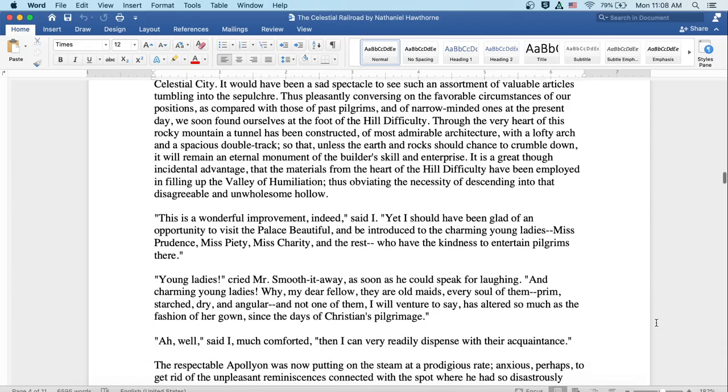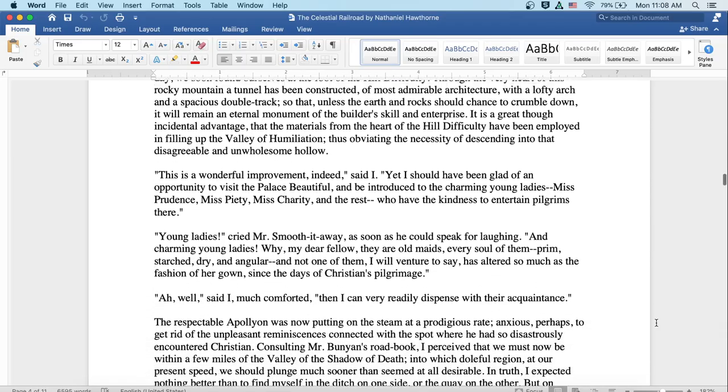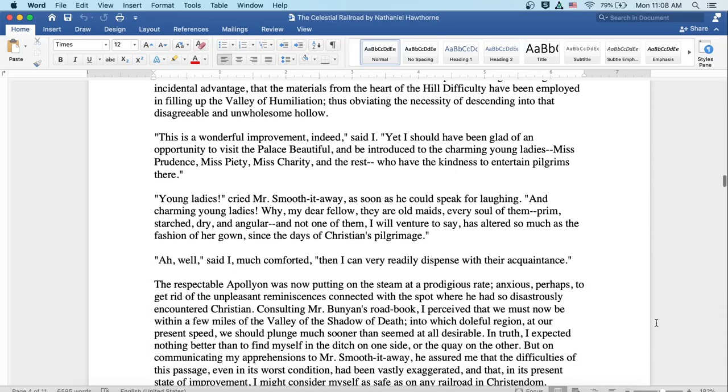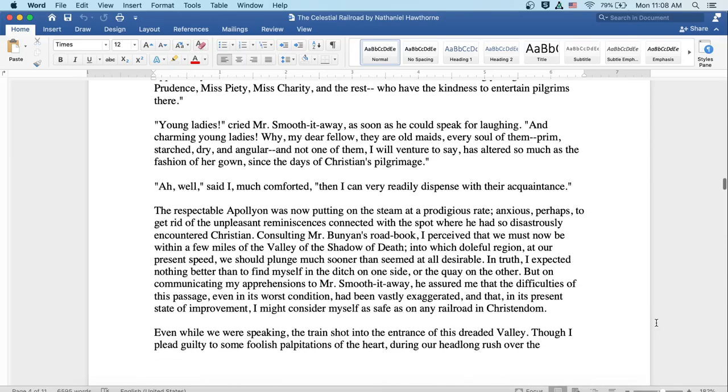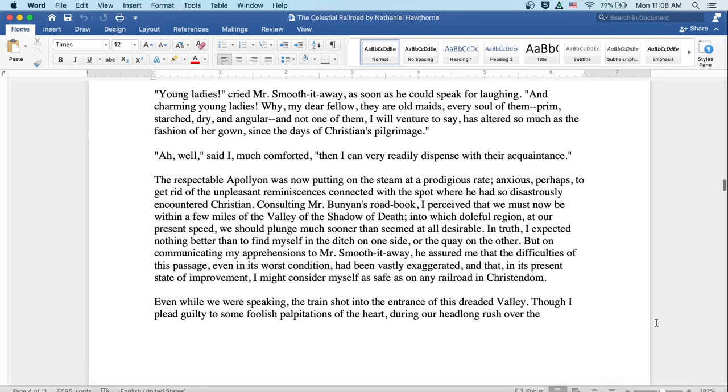Young ladies, cried Mr. Smooth-it-Away as soon as he could speak for laughing, and charming young ladies? Why, my dear fellow, they're old maids, every soul of them, prim, starched, dry, and angular, and not one of them, I will venture to say, has altered so much as the fashion of her gown since the days of Christian's pilgrimage.